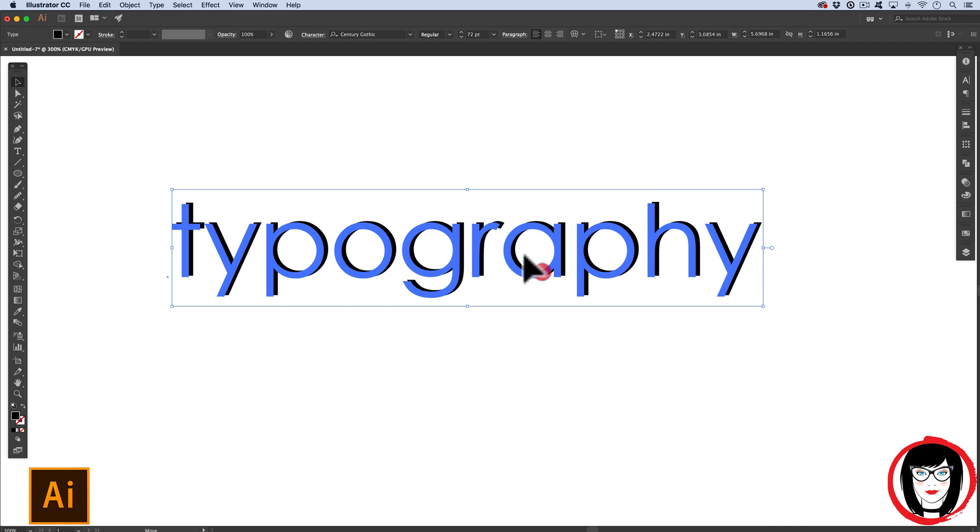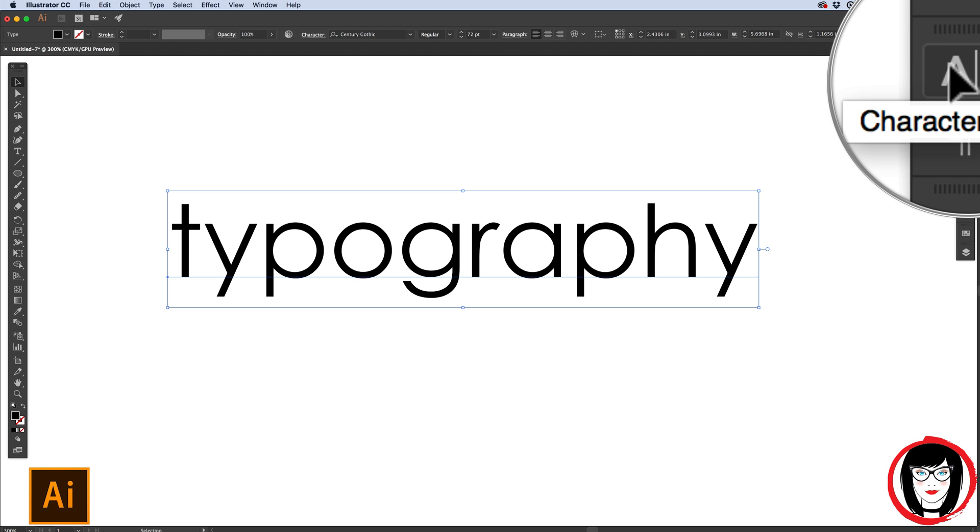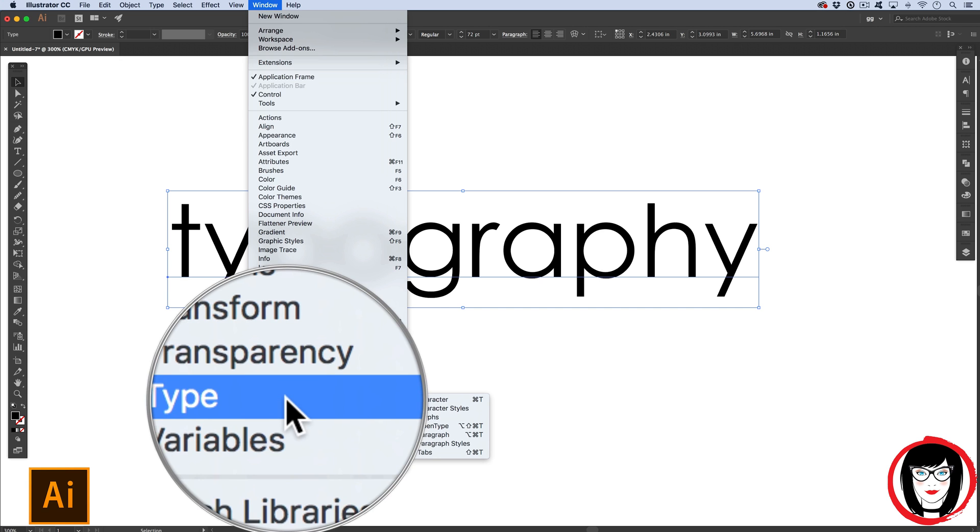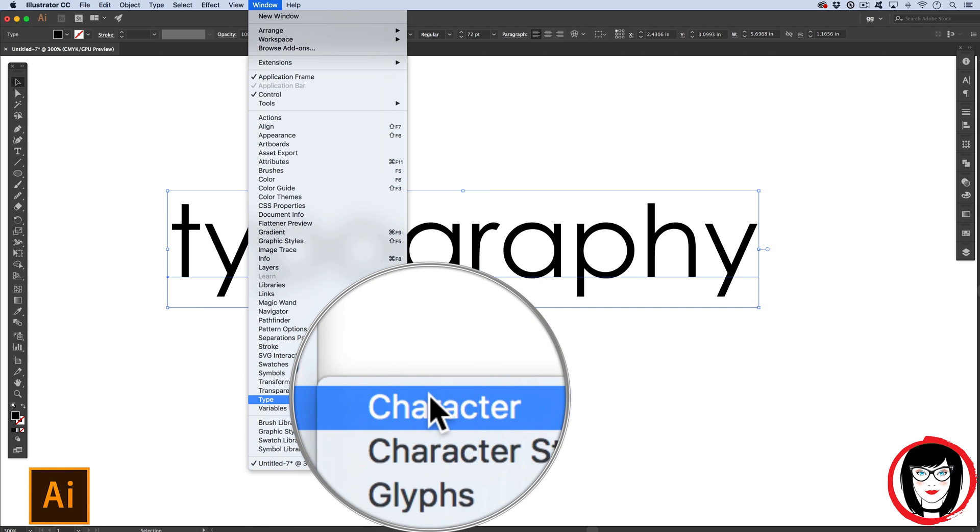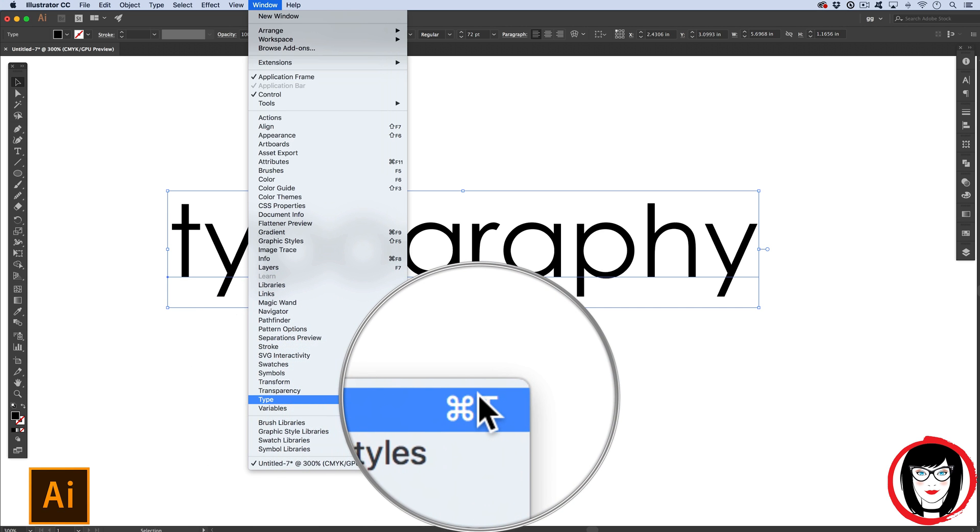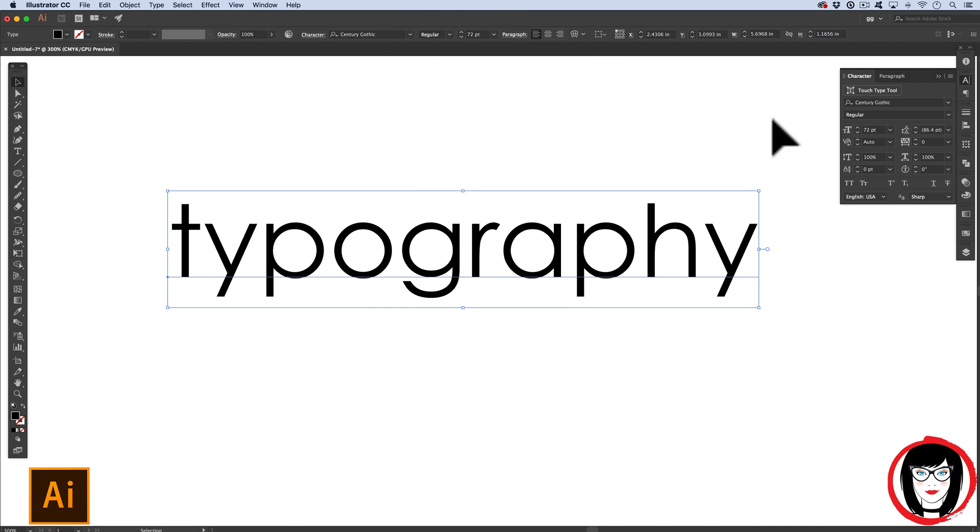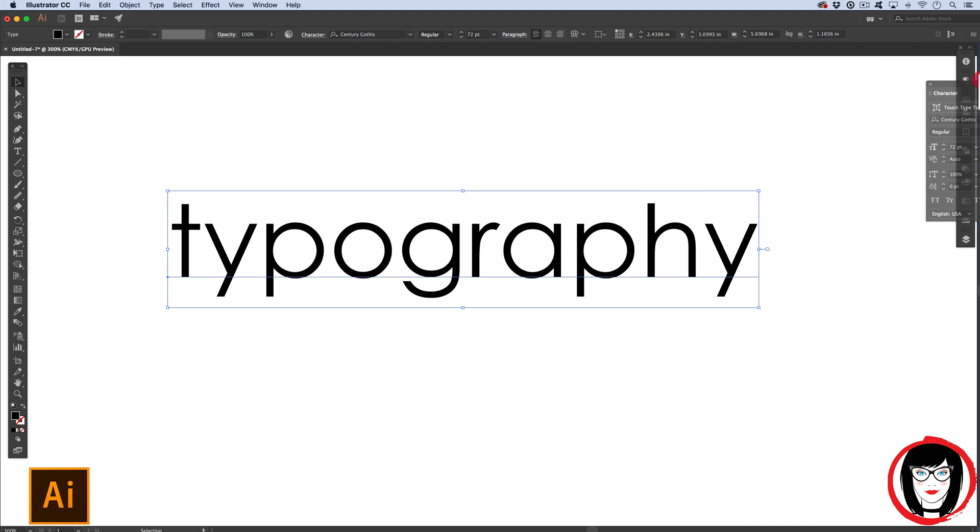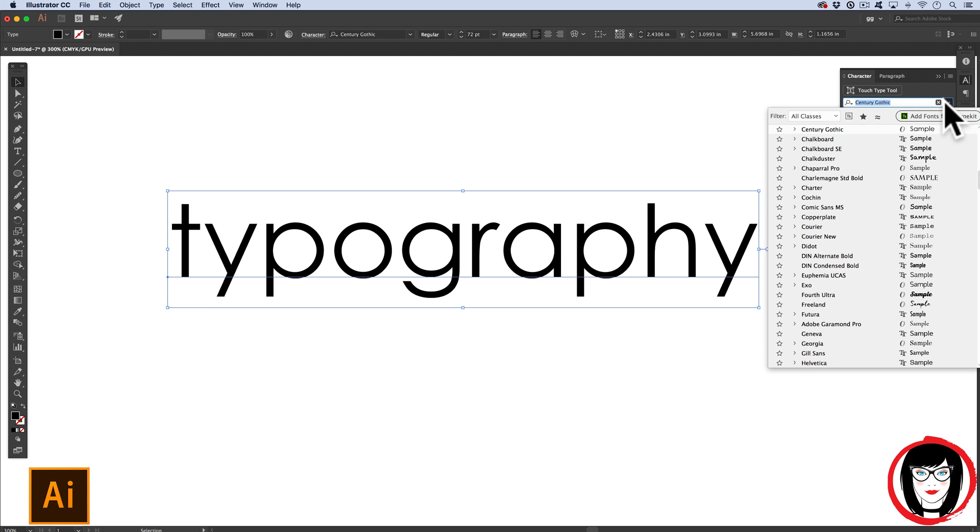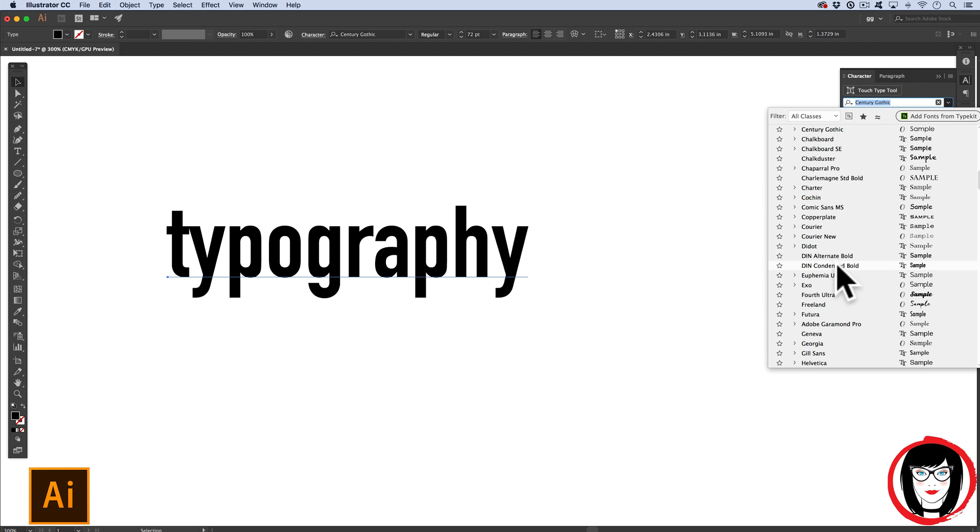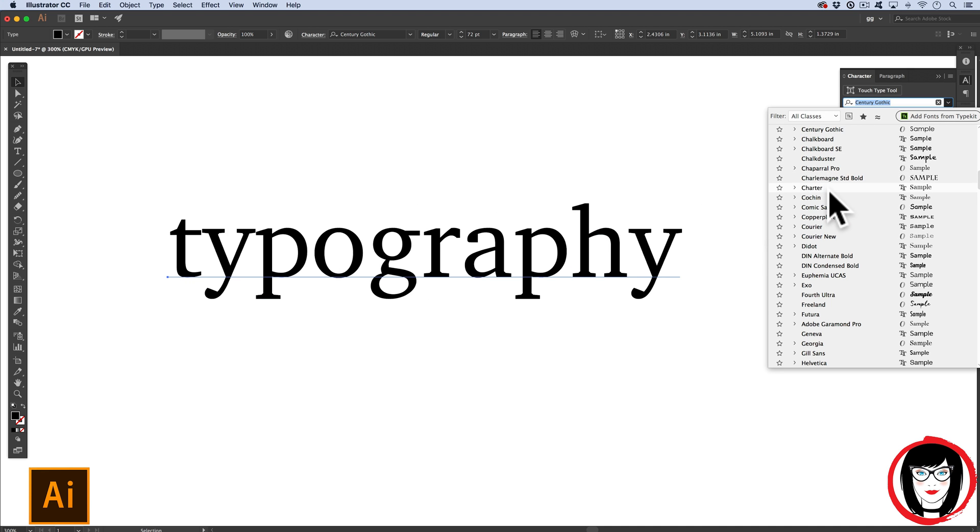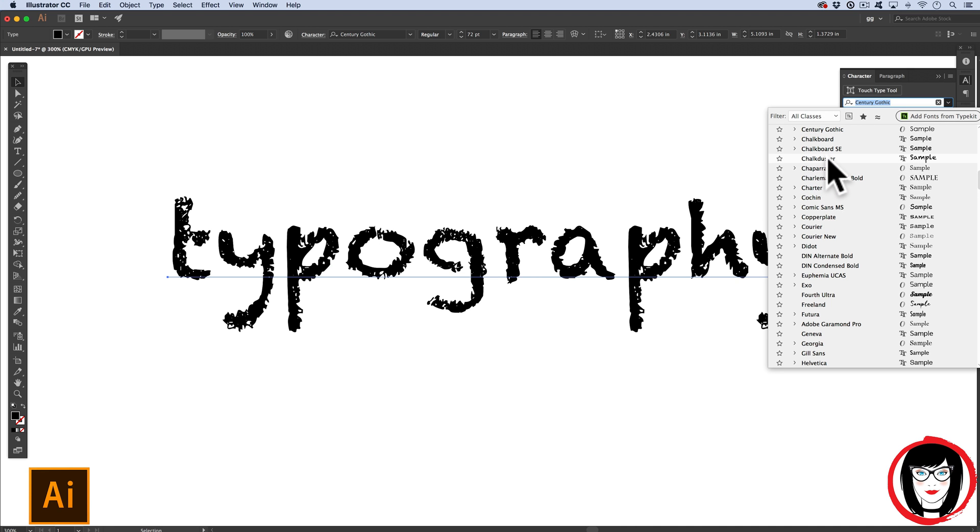Now let's take a look at our character panel. You can show your character panel in your workspace by coming to Window, Type, Character or Command or Control T. So once you have that panel selected, it will either fan out from your workspace or appear to be its own panel. I'll put that back into my workspace.